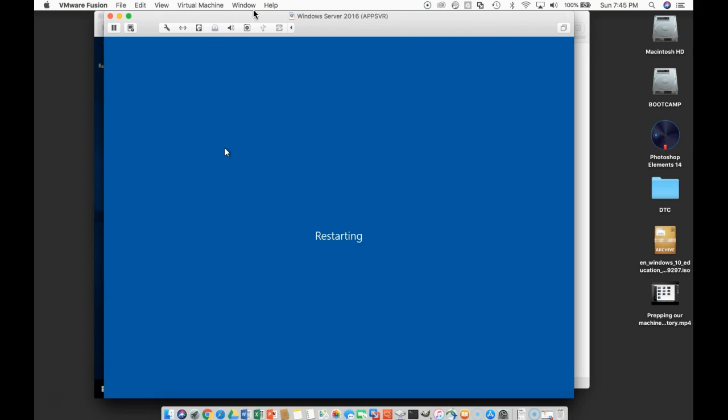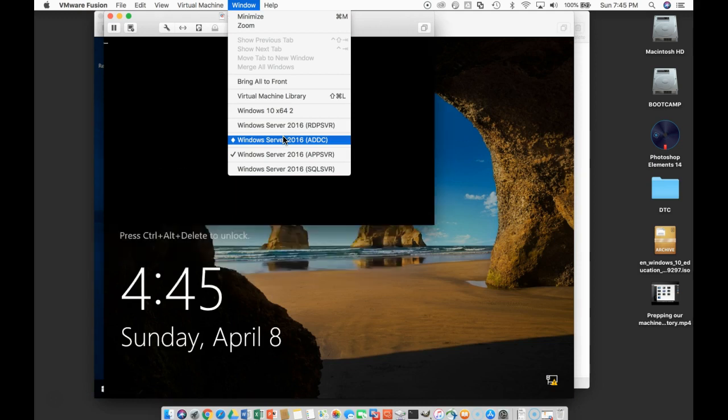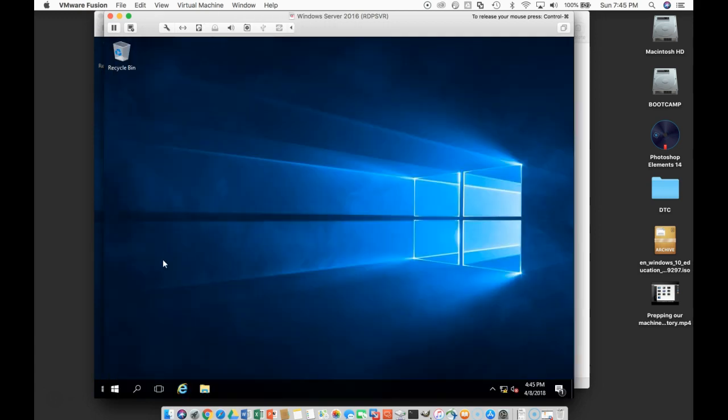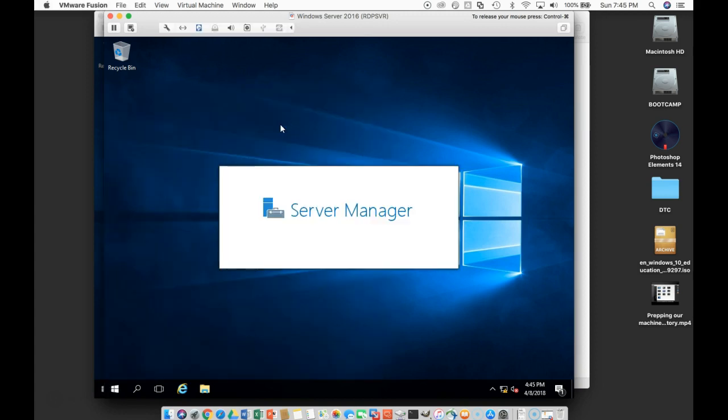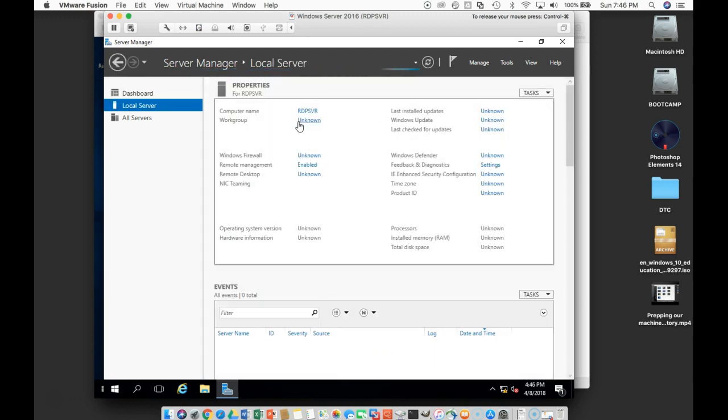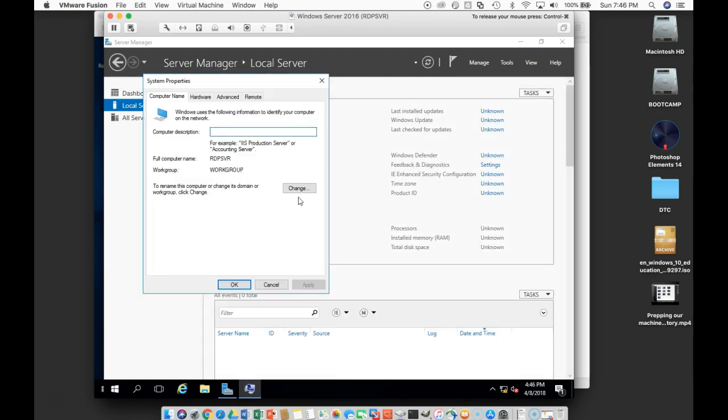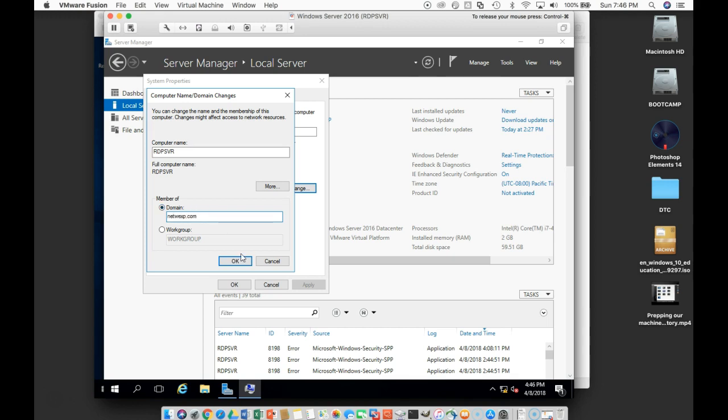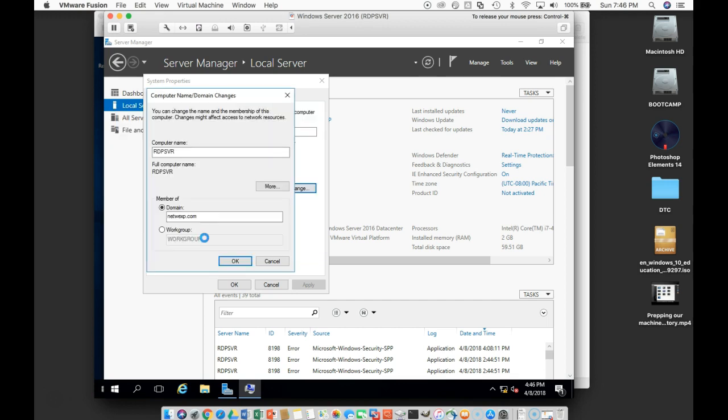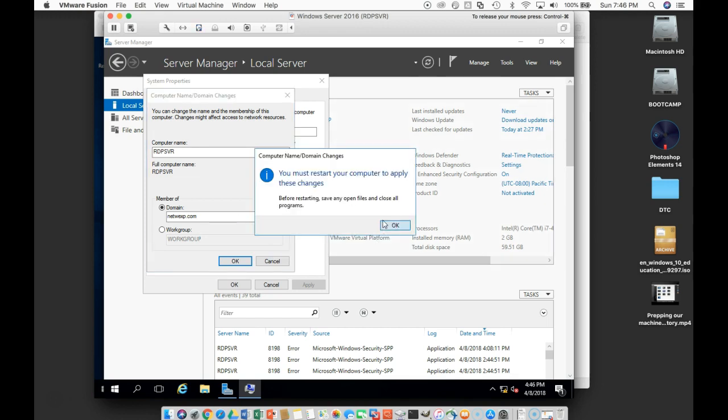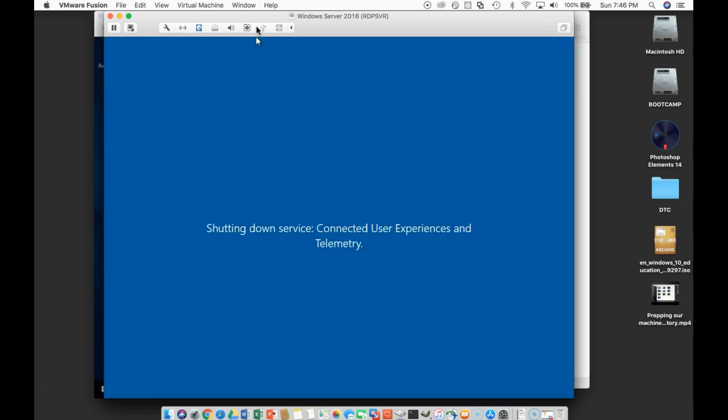We'll go to the RDP server. We'll come down, back up to the Server Manager. Configure this local server. Change workgroup. N-E-T-W-E-X-P dot com. OK, OK. Welcome to the domain. We'll close. We'll restart.